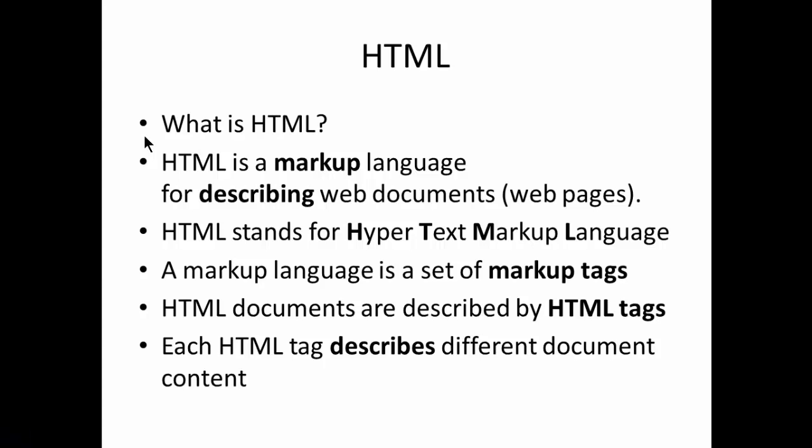Hi there, this is Srikanthasari. In this lesson, we are going to learn about the HTML basic introduction part.